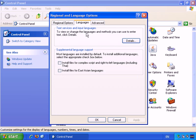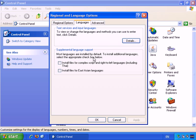Now in the languages tab first of all let's look in this area, Supplemental Language Support. As it says most languages are installed by default. You can install additional languages by selecting the appropriate checkbox below. So install files for complex script and right-to-left languages including Thai.